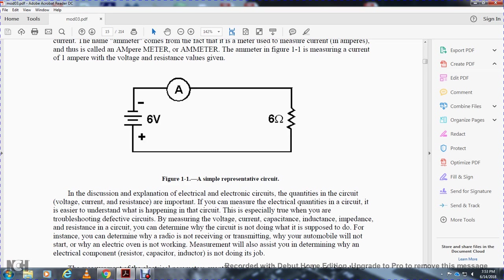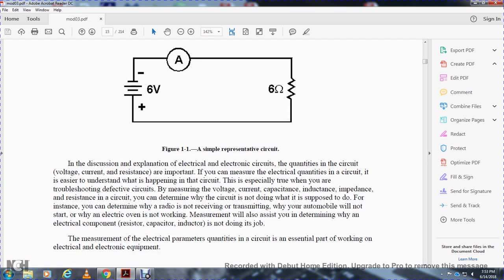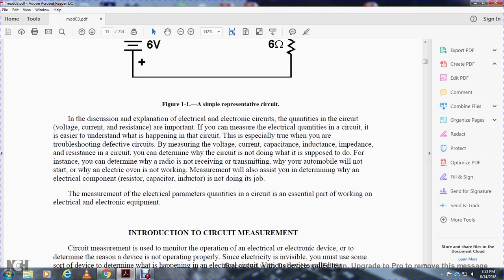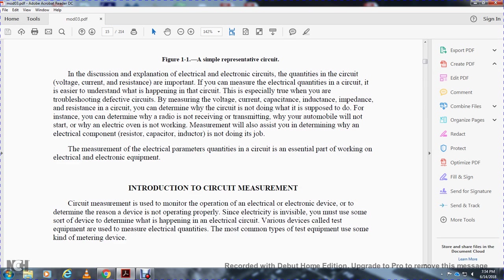The electrical and electronic circuit quantities of voltage, current, and resistance are important. If you measure the electrical quantities in a circuit, it is easier to understand what is happening within the circuit. This is especially true when troubleshooting a defective circuit. By measuring voltage, current, capacitance, inductance, and resistance in a circuit, we can determine if the circuit is not doing what it is supposed to do. For instance, you could determine why a radio is not receiving or transmitting, why an automobile will not start, or why an electrical component such as a resistor, capacitor, or inductor is not doing its job.